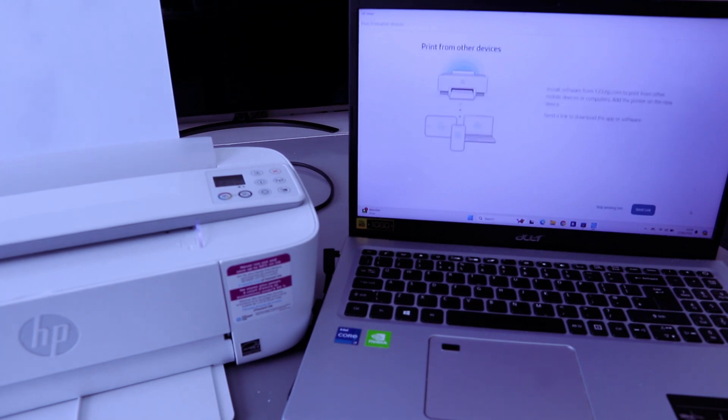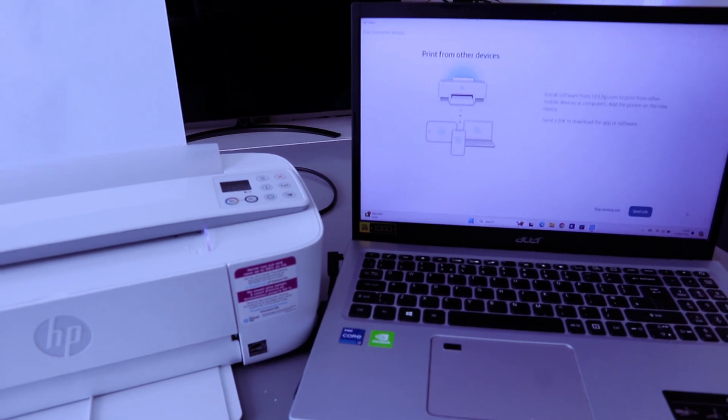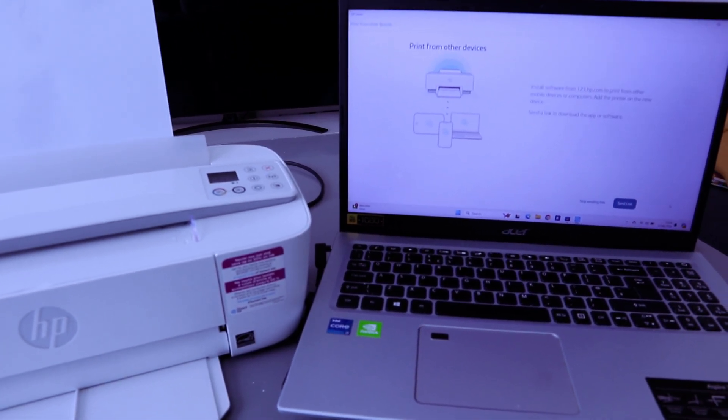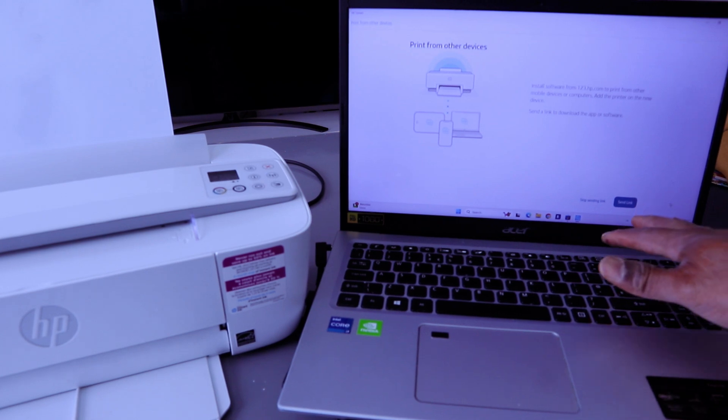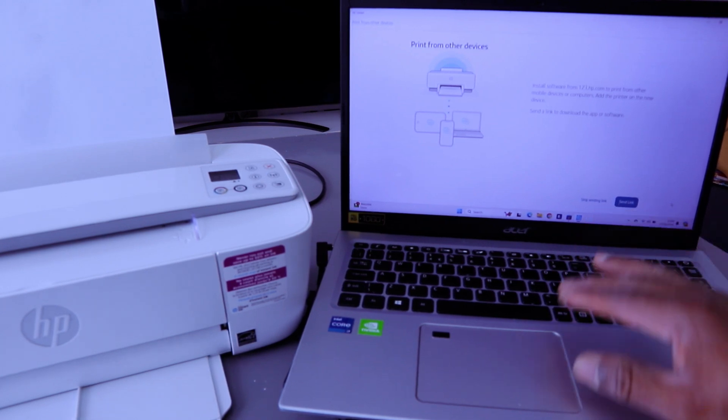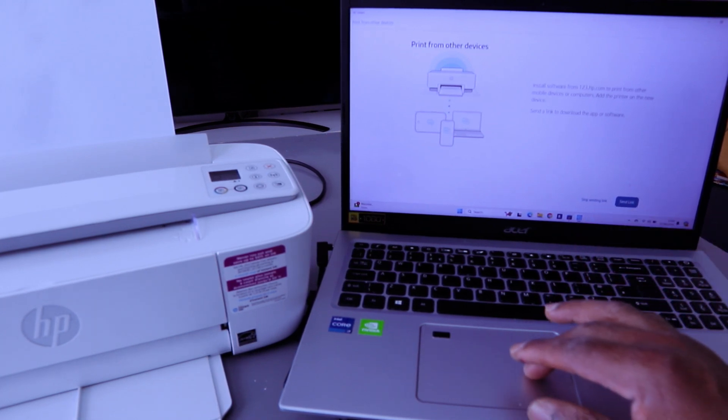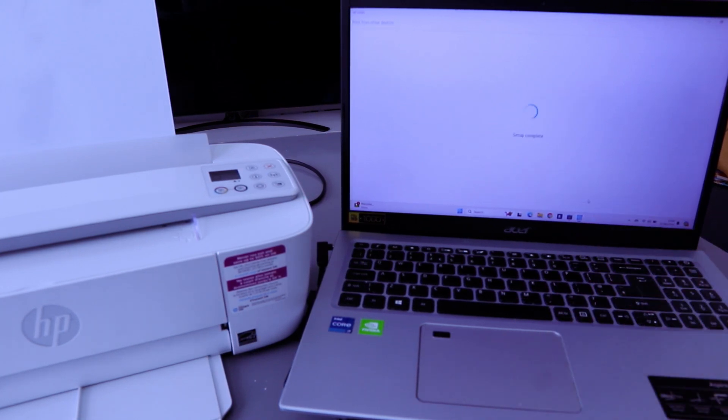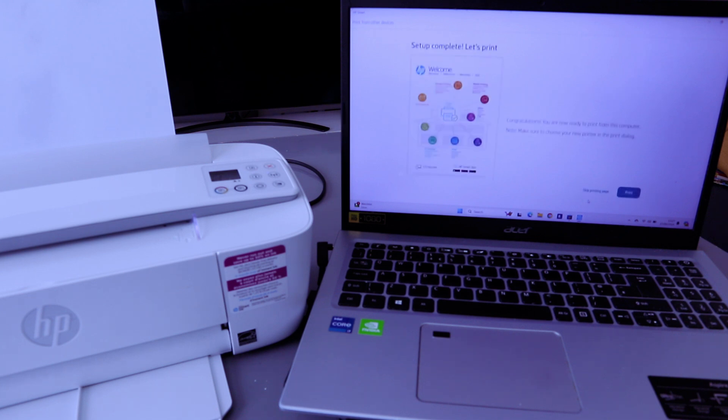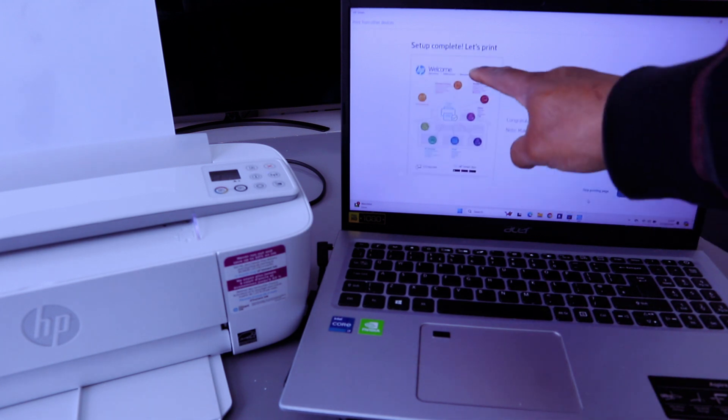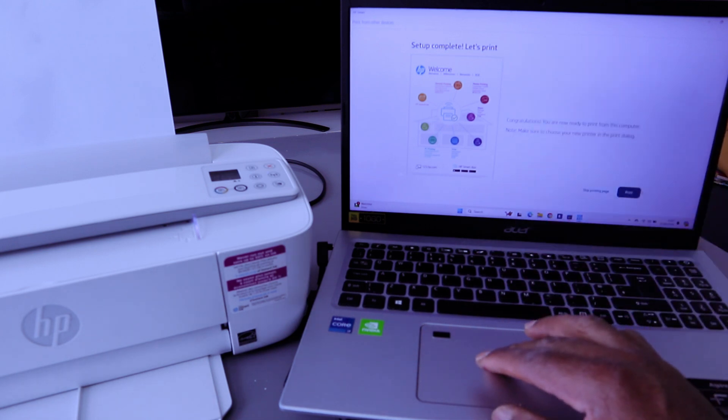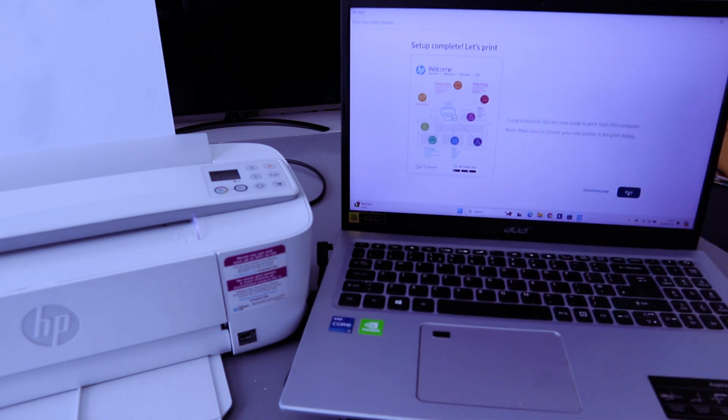Setup complete. Print from other device. Send link or skip sending. I'm going to skip sending link. Setup complete. Let's print. Select print. Test page.